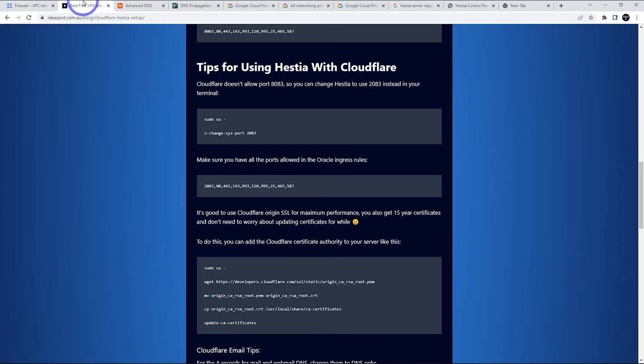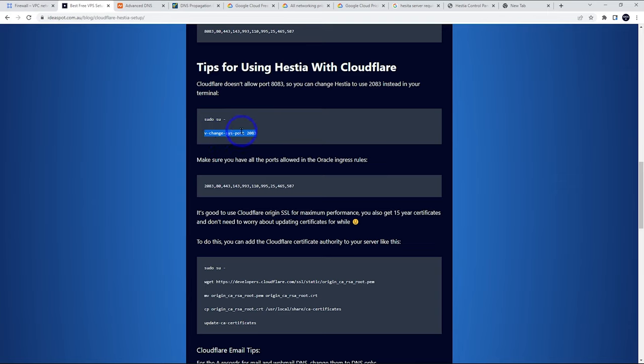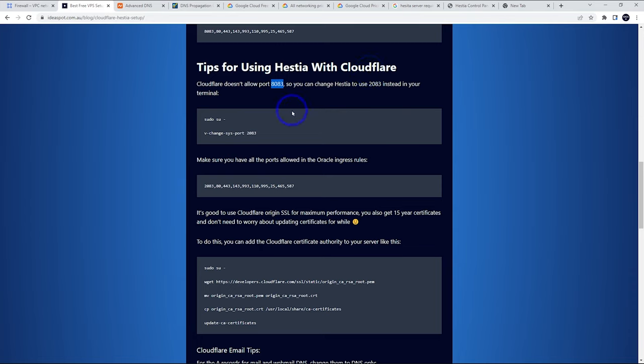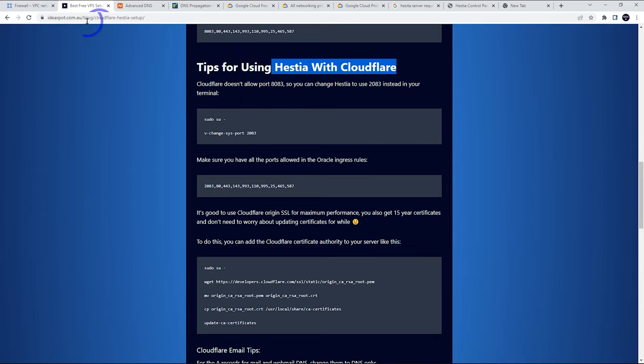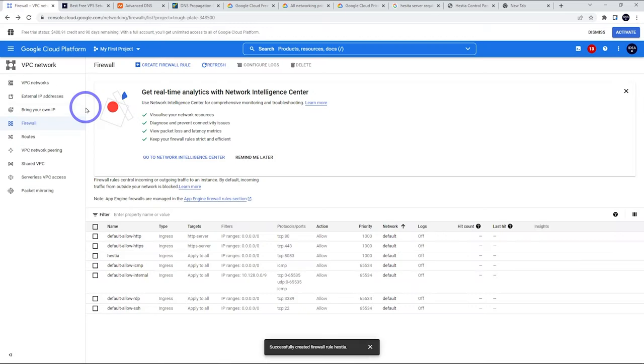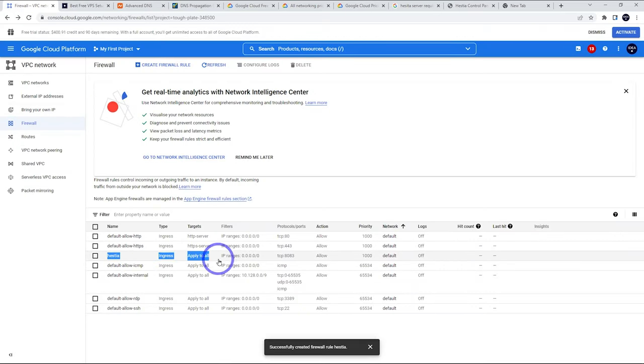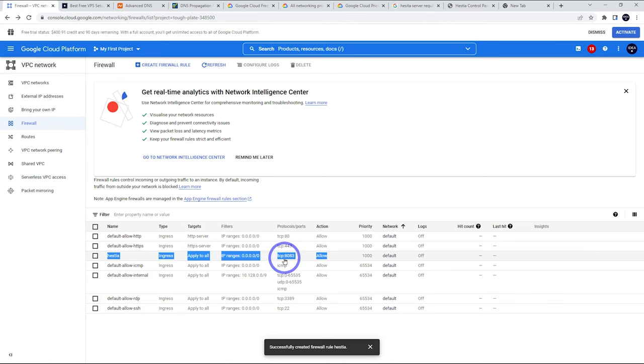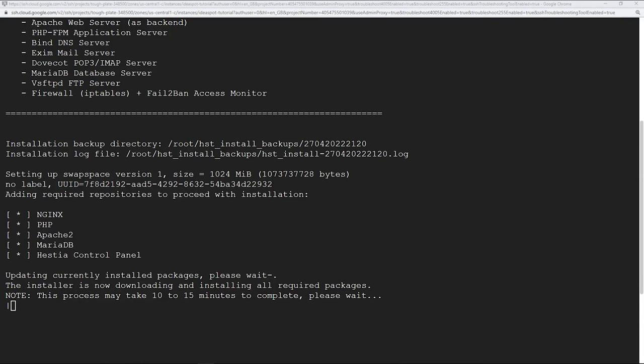8083 is what we use by default. If you're using Cloudflare, you want to use 2083 rather than 8083, but you need to run this command in your console later to change the system port to 2083. But that's for using Cloudflare. For most DNS management, we can just use 8083. I know a lot of you like to use Cloudflare. So just be mindful of that when you're using Cloudflare. I have done a full tutorial where I have installed Hestia with Cloudflare. I'll link that in the description as well. We can see back on our firewall here. We've got our new rule in there. Hestia allows port 8083 on TCP.